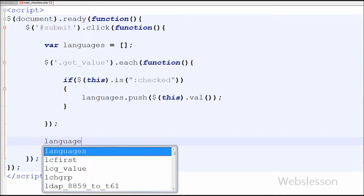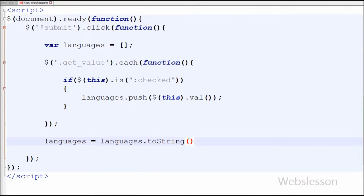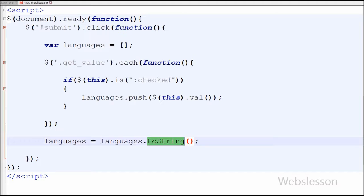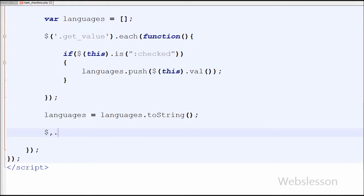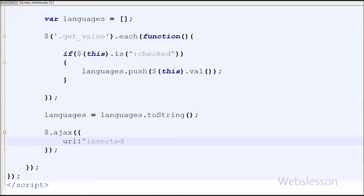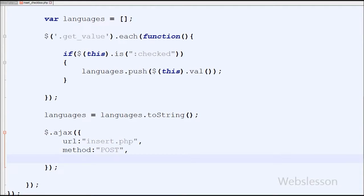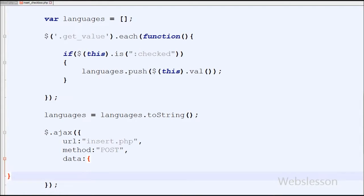Now all selected checkbox values are stored into the languages array. Next I want to convert the array to a string, so I write languages = languages.toString(). This method converts the array to a string. After this I have moved to the Ajax function call. In Ajax, the first parameter is 'url', which is a string containing the URL to which the request is sent — I have written url: 'insert.php'. The second parameter is method: 'POST', the HTTP method to use for the request. The third is 'data', the data to be sent to the server — I want to send the selected checkbox values, so I have written languages.